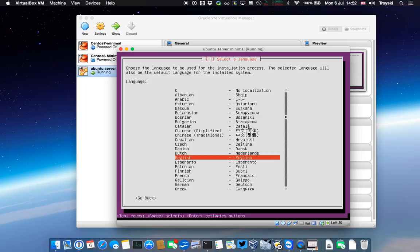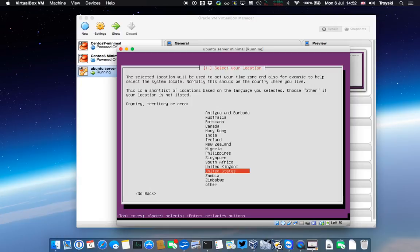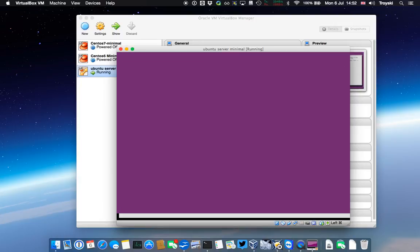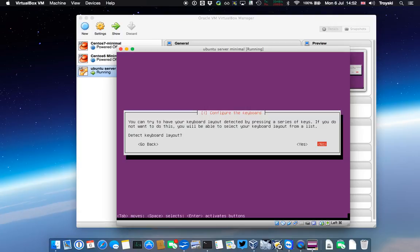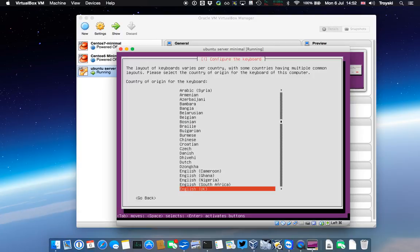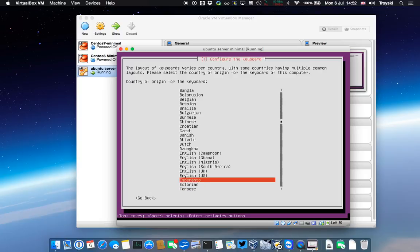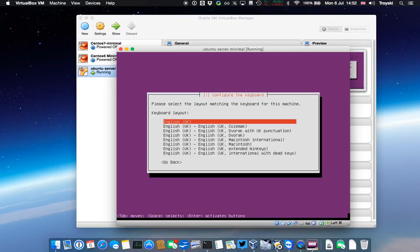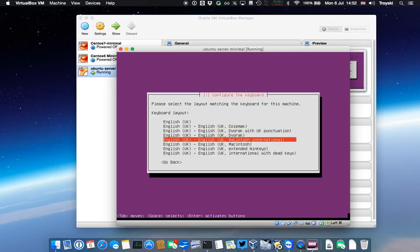We won't worry about those mount errors there. We're going to choose the English language, and I'm going to change this to United Kingdom. Here we can mess around with the keyboard settings as well, but I'm just going to leave it as is for now.